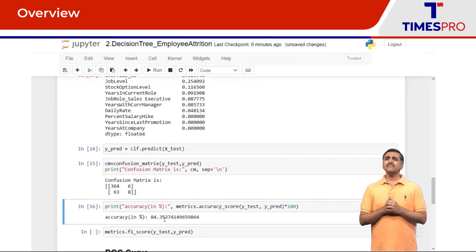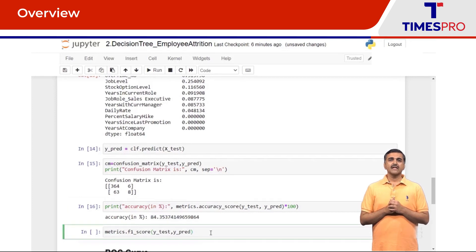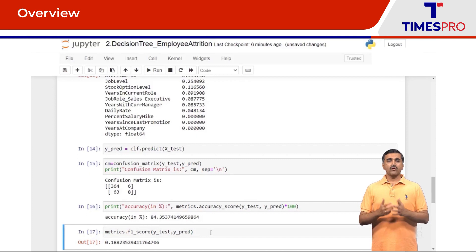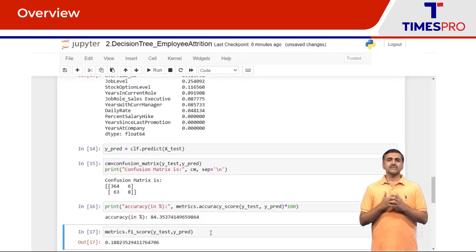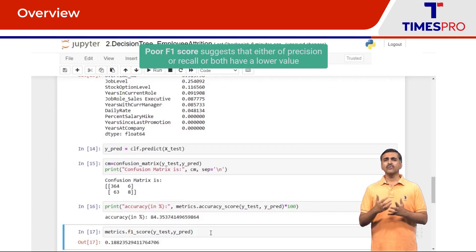Accuracy might not be the right metric here since the target class is having imbalance. Let's look at the F1 score which comes to 0.18, which means that either the precision or recall or both have a lower value resulting in a poor F1 score.